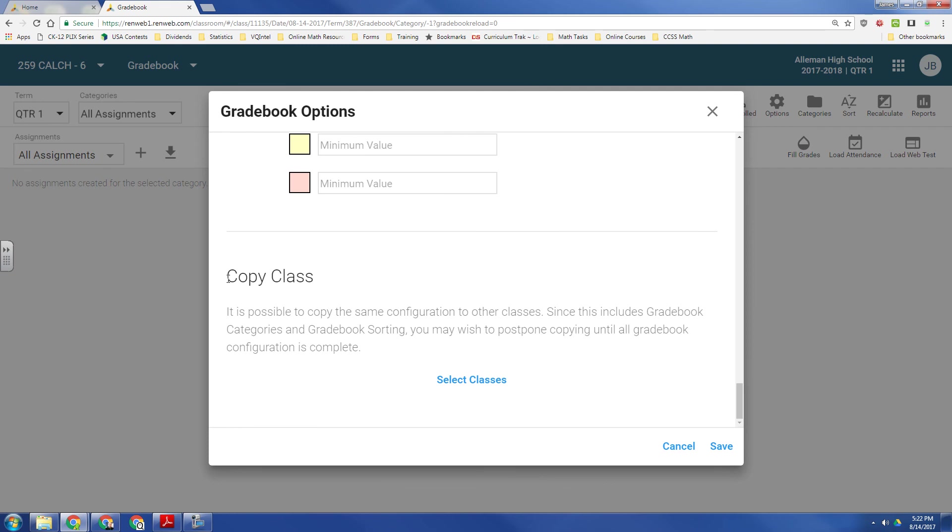Now this is important when you get down to copy class. Because for most people, you're going to set this up at the beginning of the year. But some people forget that you have to set up each classroom individually. And that includes second semester classes. You may get to the second semester, and your grades aren't computing. Or they're not showing up in the report card, and you'll be wondering why. And this is why, that you didn't set your gradebook options to begin with.